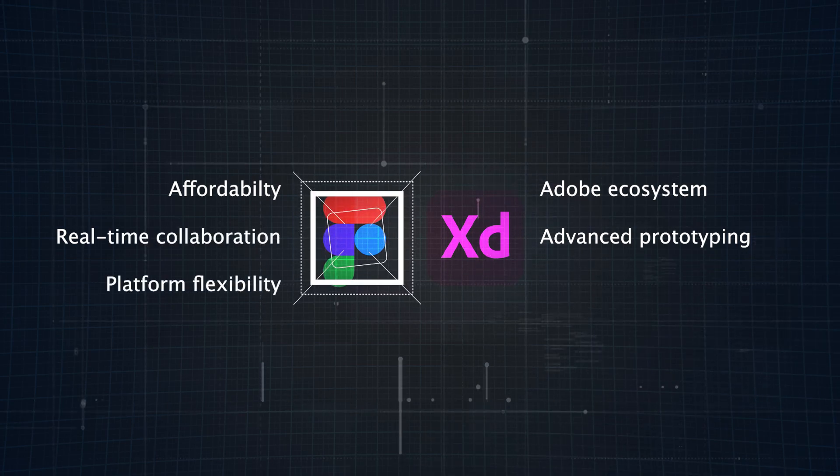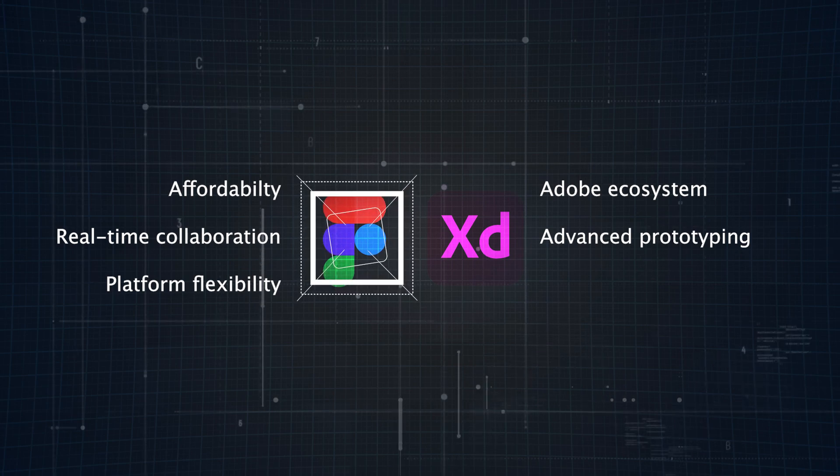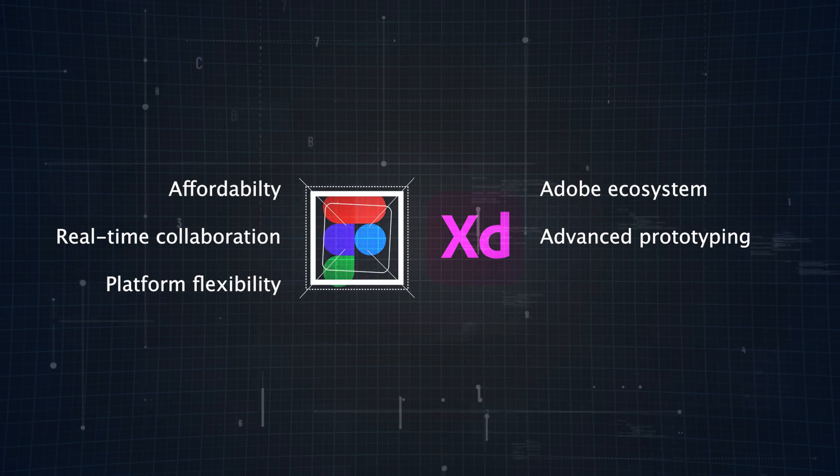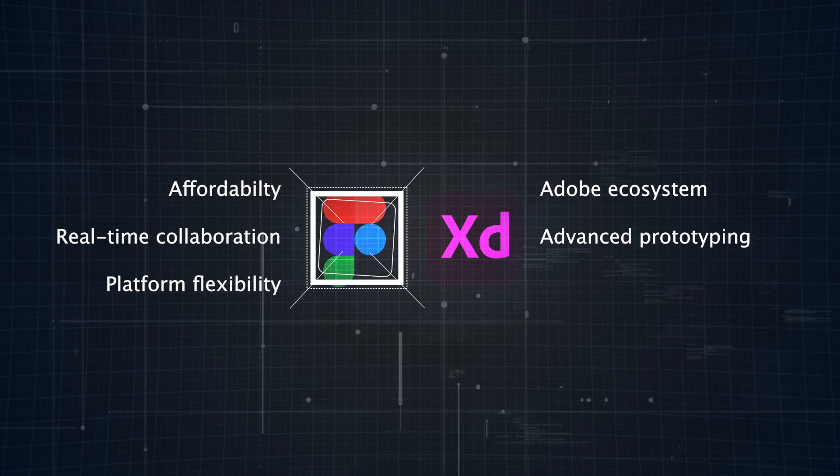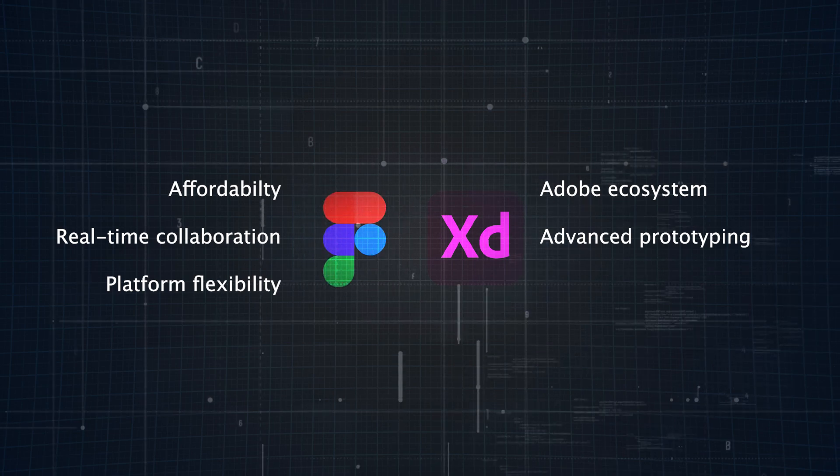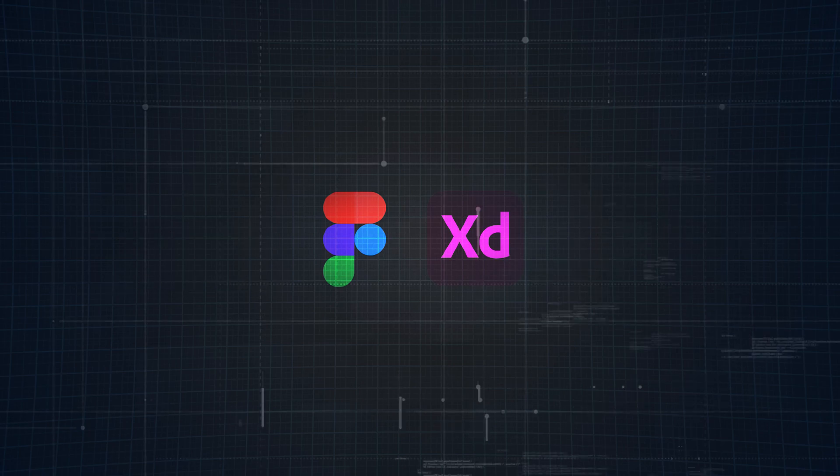For beginners or freelancers, Figma is an easy choice thanks to its intuitive interface and accessible pricing. But ultimately, it all comes down to your specific needs and preferences.